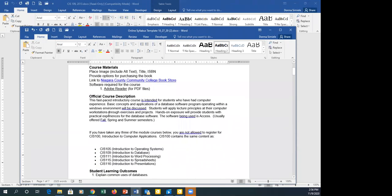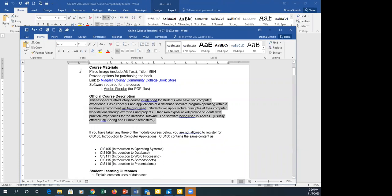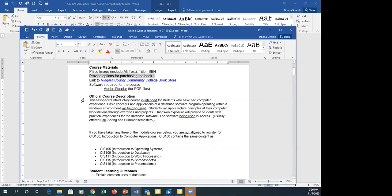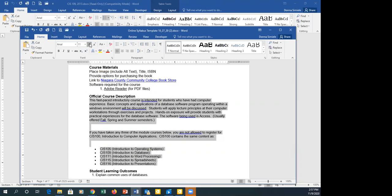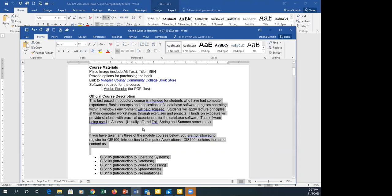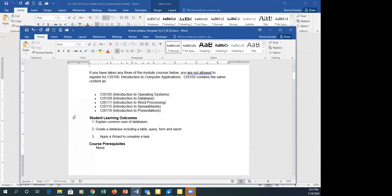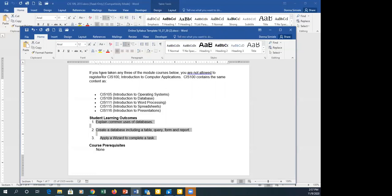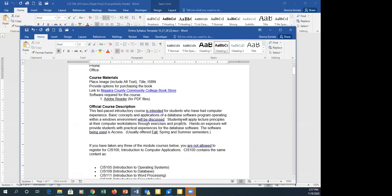I notice the pasted text looks different from the rest of the document. I want to make sure the fonts match — I'll select all the pasted content and change it to Arial size 12, like the rest of the document, just for visual continuity.